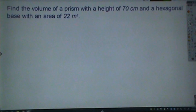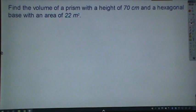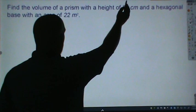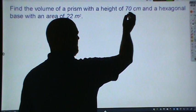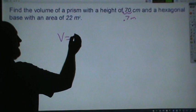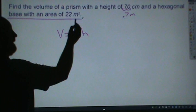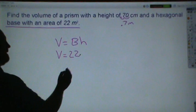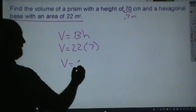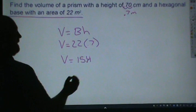Find the volume of a prism with a height of 70 centimeters and a hexagonal base with an area of 22 meters squared. This is the first problem with different units. It's easier to change the singular unit, so I'll convert 70 centimeters to meters by moving the decimal two places left, giving 0.7 meters. Volume equals area of the base times height. The area of the base is 22 meters squared, and the height is 0.7 meters. 22 times 0.7: doing 22 times 7 gives 154, then move the decimal one place left to get 15.4 meters cubed.